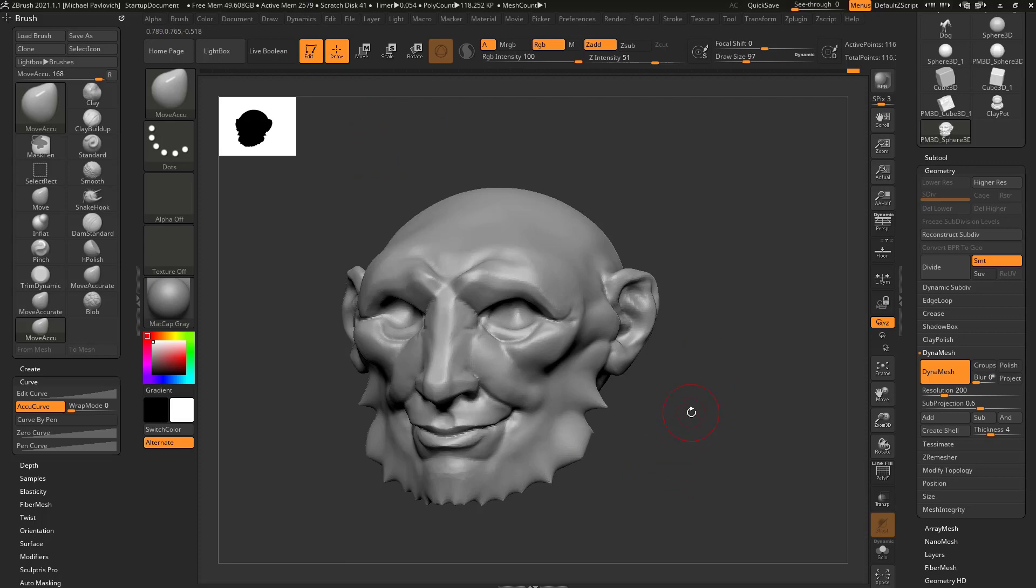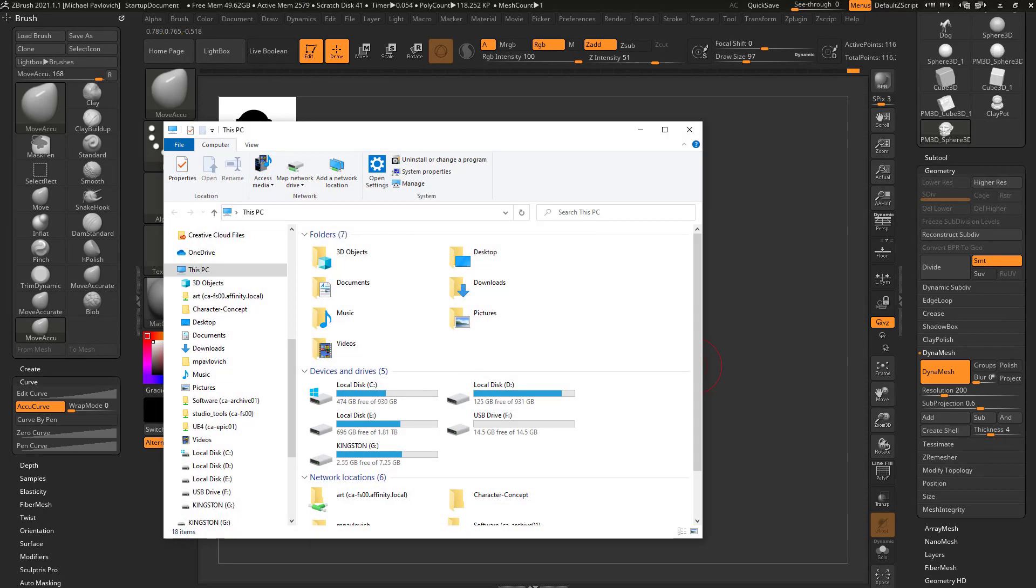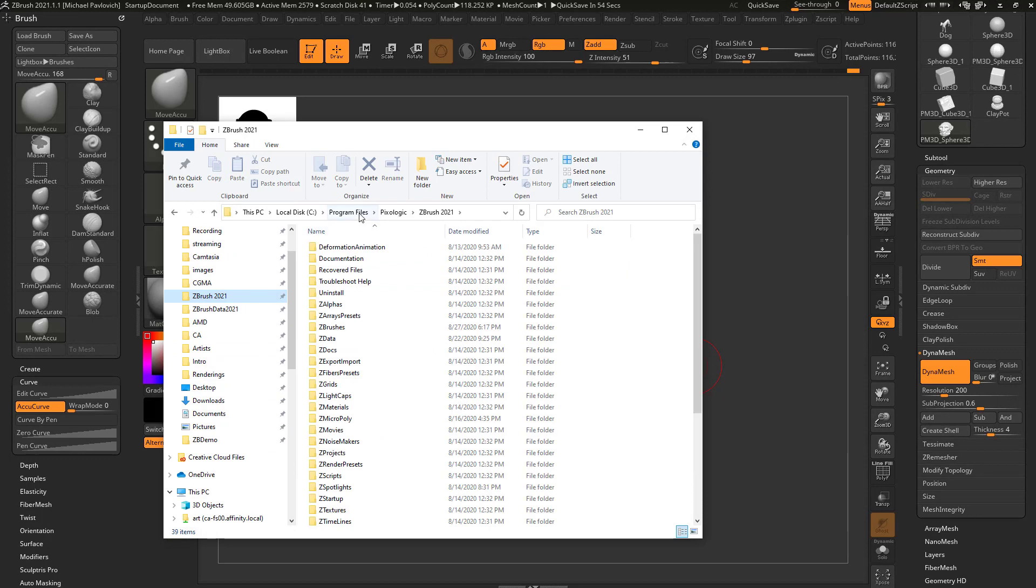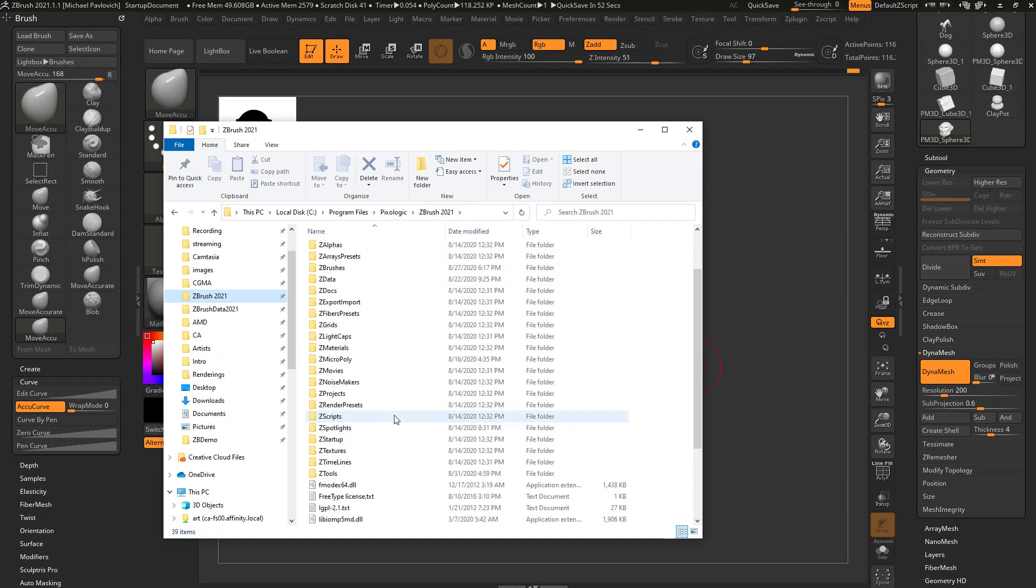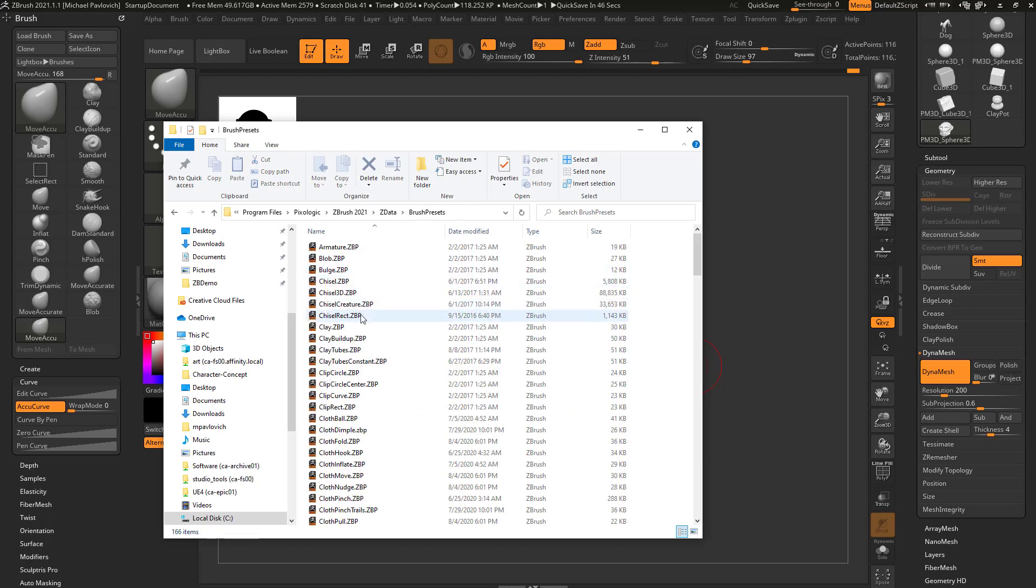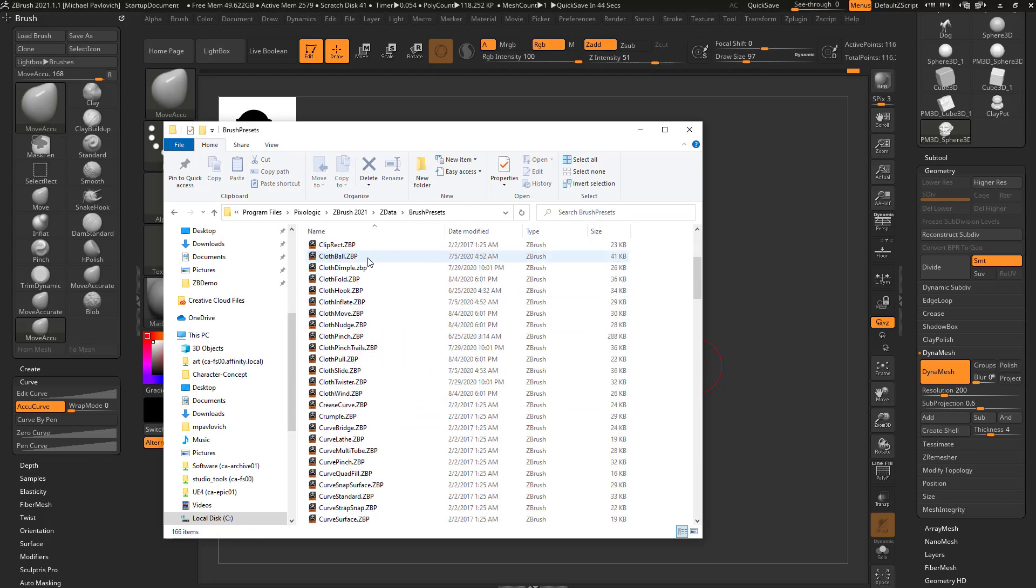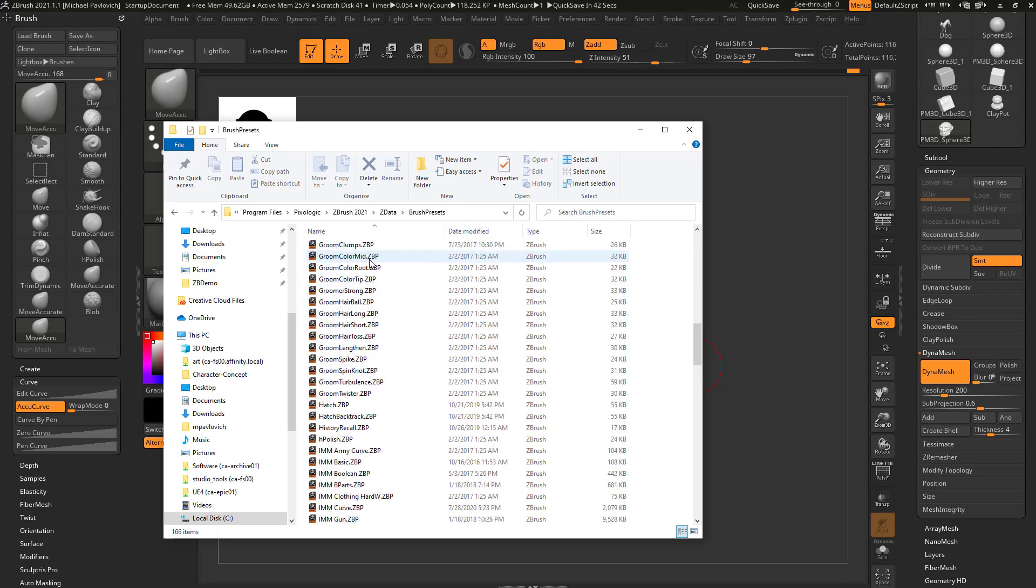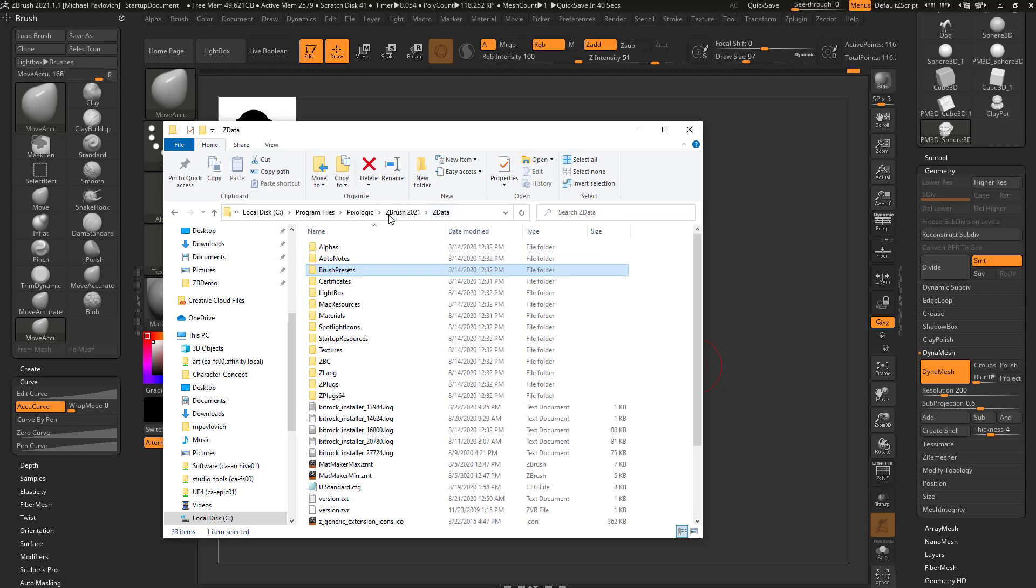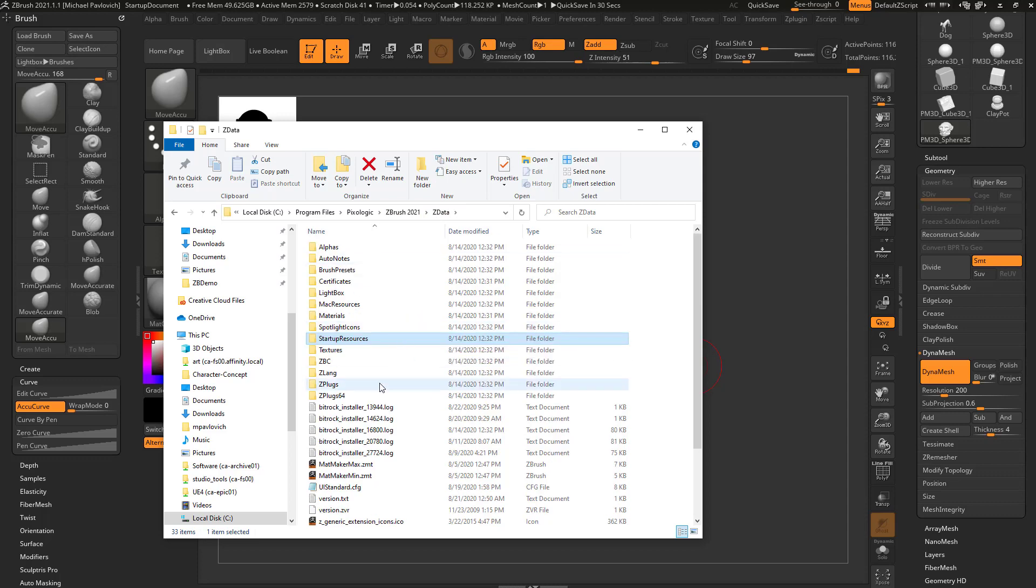Now there is another folder. If you go into your Program Files, Pixologic ZBrush 2021 ZData, there's a Brush Presets folder in here, and this is all of the brushes that come in by default. Now you're gonna see - I guess I don't have one.